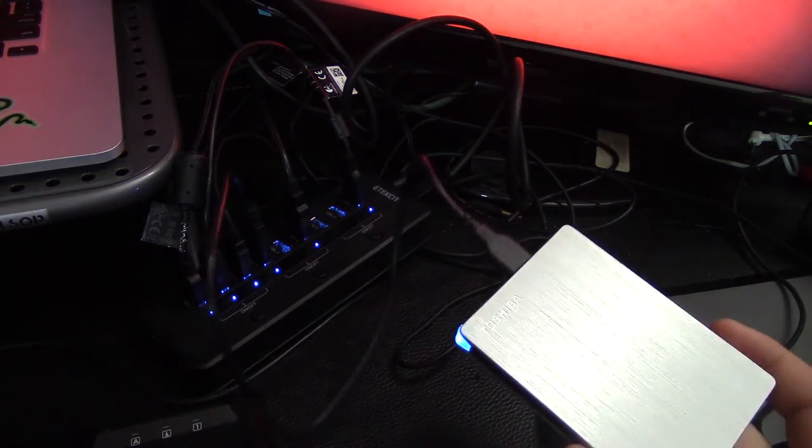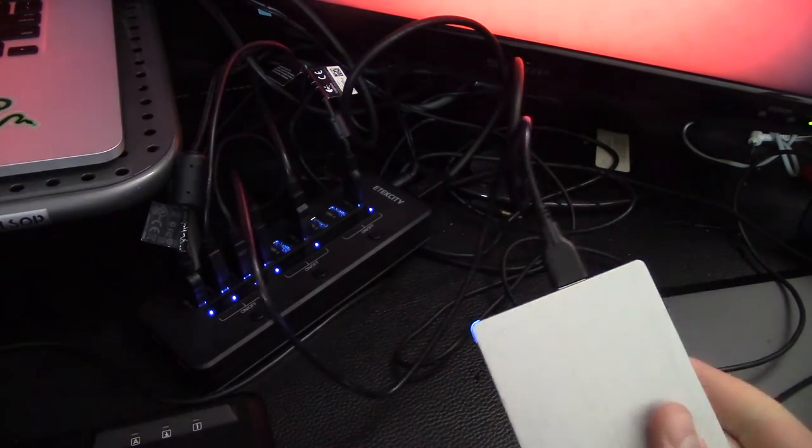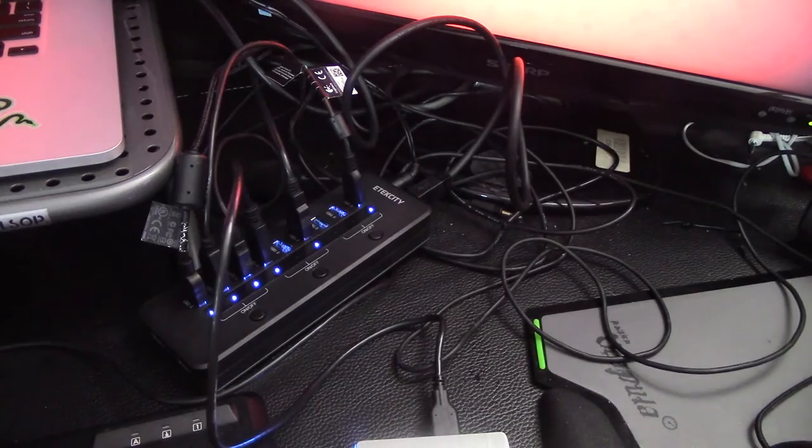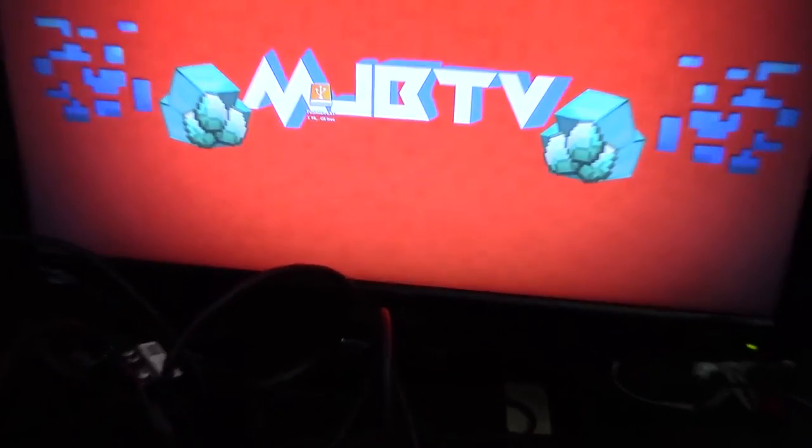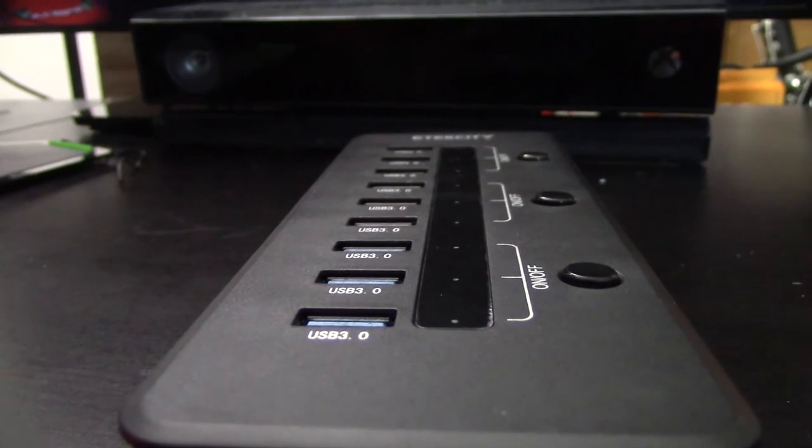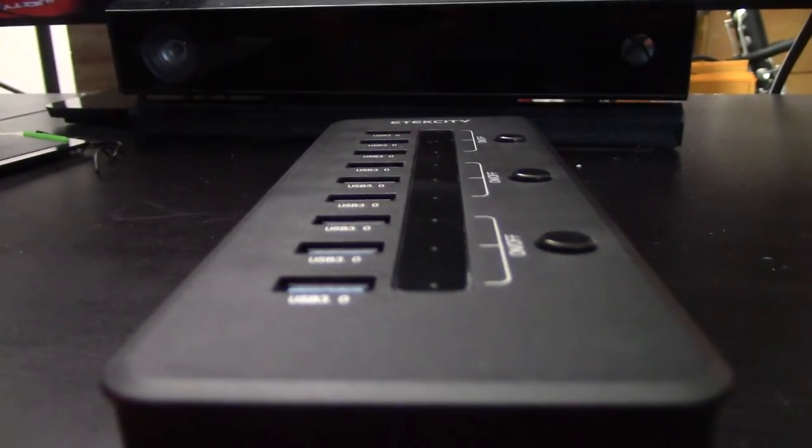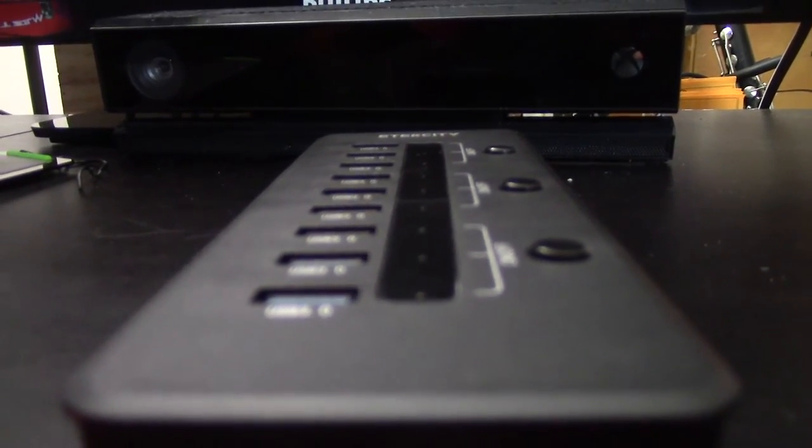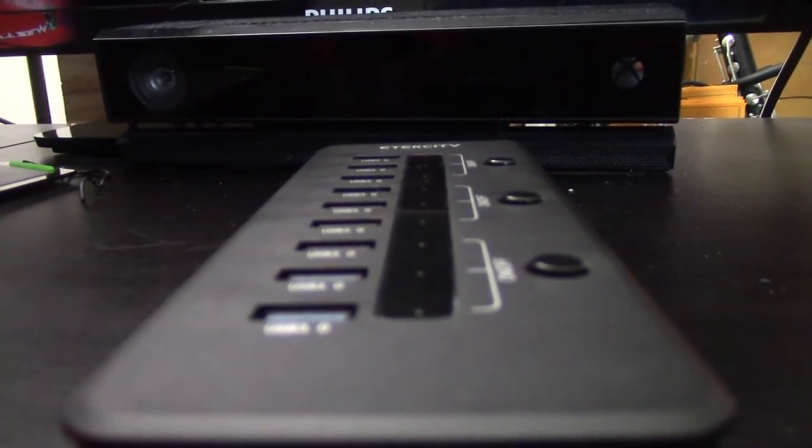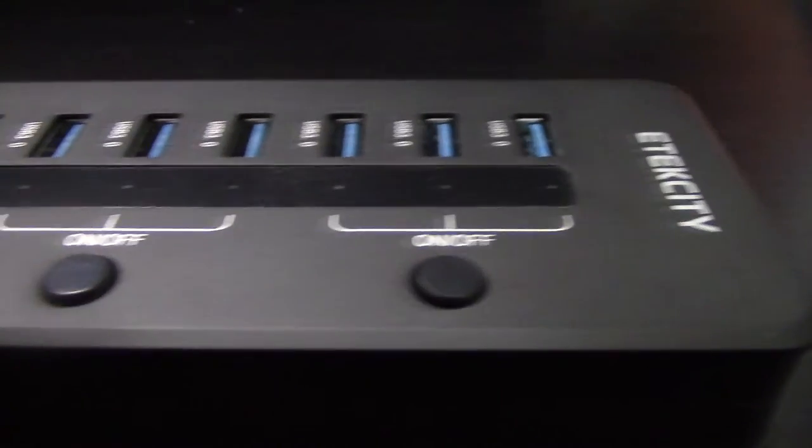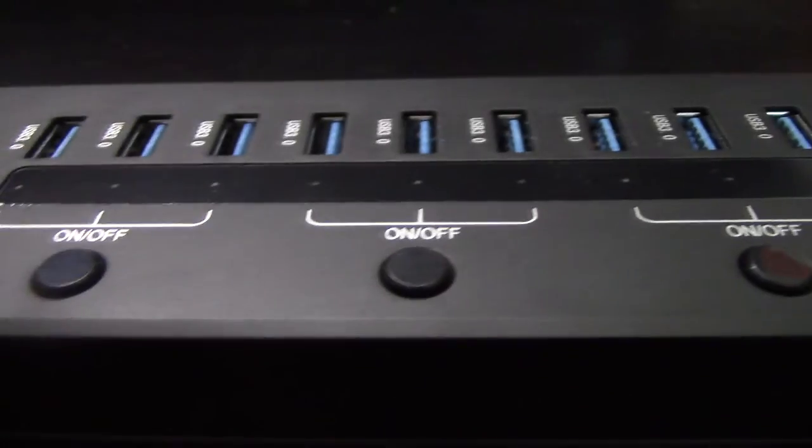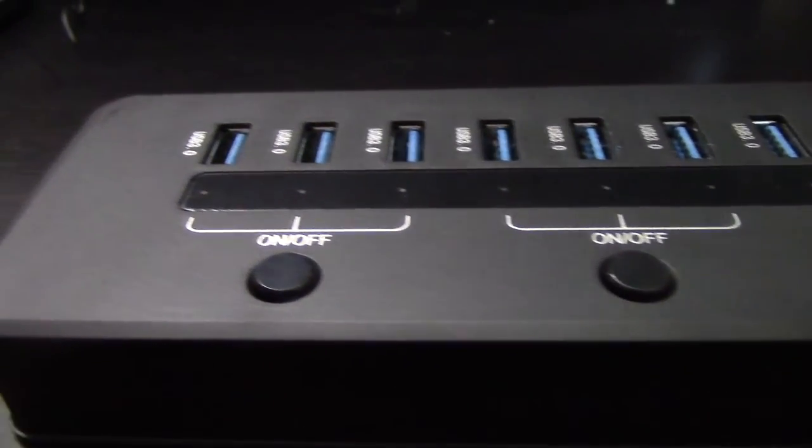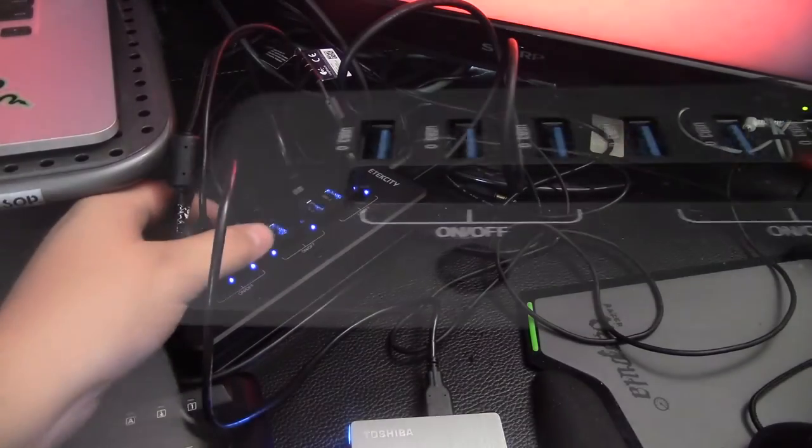You can see my one terabyte Toshiba hard drive. And it works completely fine. It shows right up on the screen and it allows full access. So that powers that 100%. And it also allows use of microphones. Elgato game captures. I also have a webcam, keyboard, mouse, Elgato.